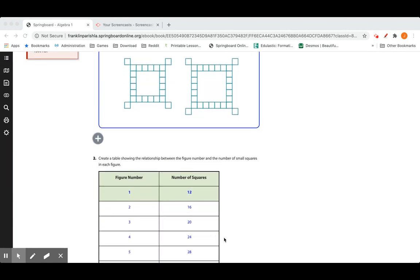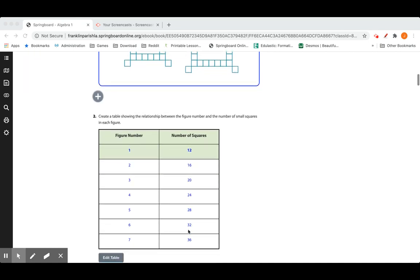We can tell that every figure we go up, the number of squares is increasing. From 12 to 16 is a difference of 4; from 16 to 20 is 4; from 20 to 24 is 4 — we're adding four boxes every time. If we go past figure 5 at 28, it would be figure 6 at 32, and figure 7 at 36.